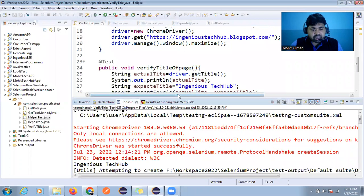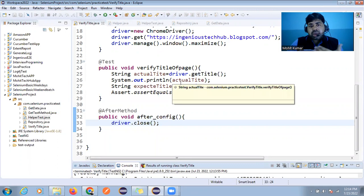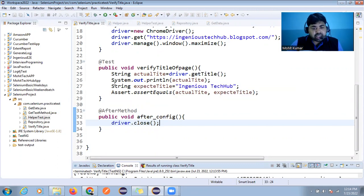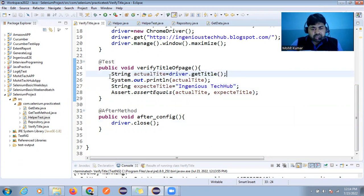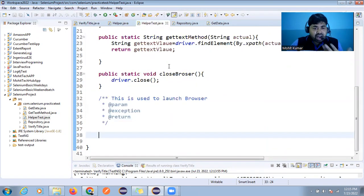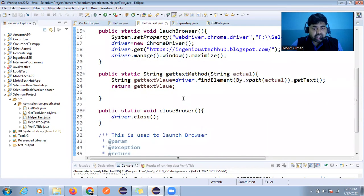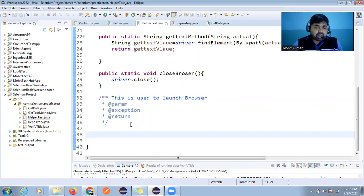Our agenda now is to create a reusable method. The code here can be reduced since getTitle is a simple method, but just like last time we discussed how to create a reusable method for getText, I'm going to do the same here. Go through my previous video for more context, as we've already built several of these classes in prior sessions.